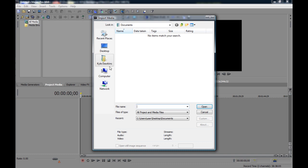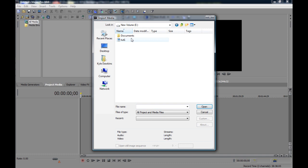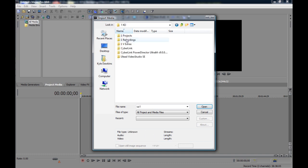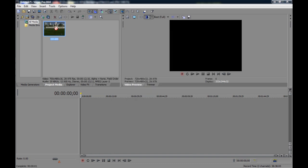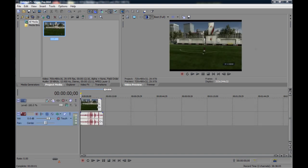And then what you need to do from here is just find where you saved your video. Alright, so I've got it saved in here. You just go Open, and then it's just going to come up here. You just need to drag it into the timeline. There you go — the file's going to be there. And then for rendering, you're going to just have to click this button right here: Render As.